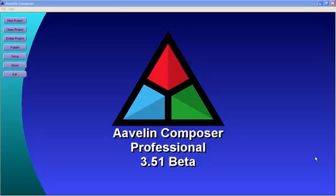A little terminology for those of you that may be familiar with PowerPoint. In PowerPoint, you create a presentation that has a series of slides in it. In Composer, we're going to create a project that has a series of pages in it, as well as other types of content as well. So presentation is a project, slide is a page.